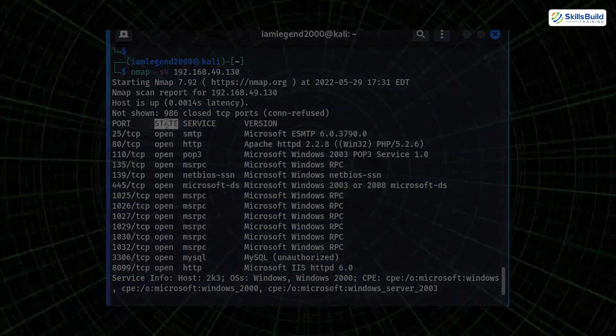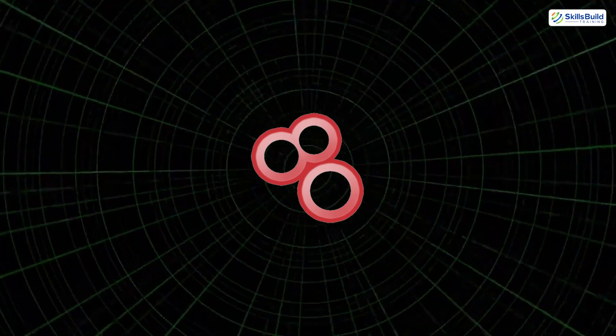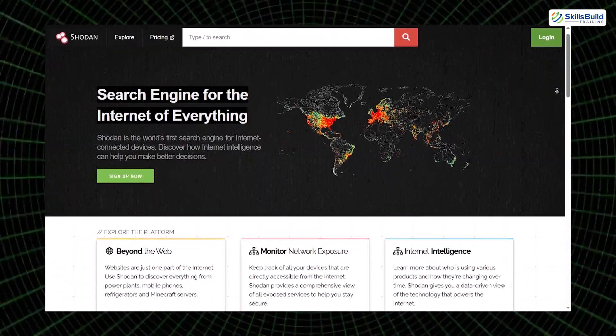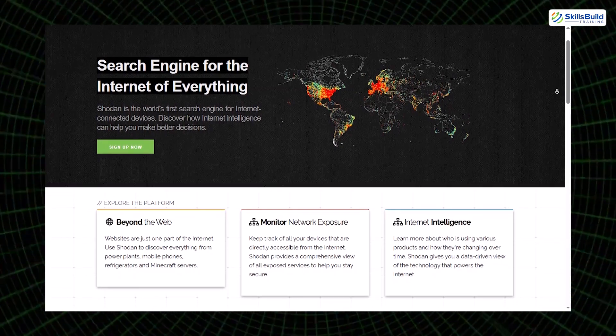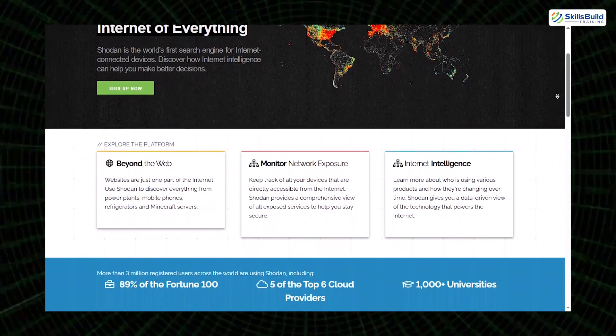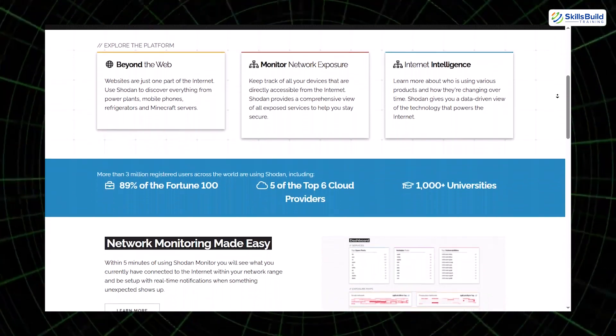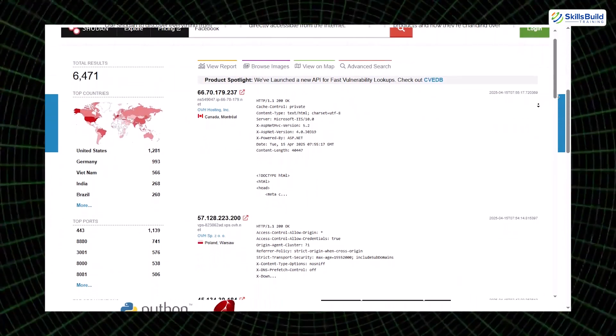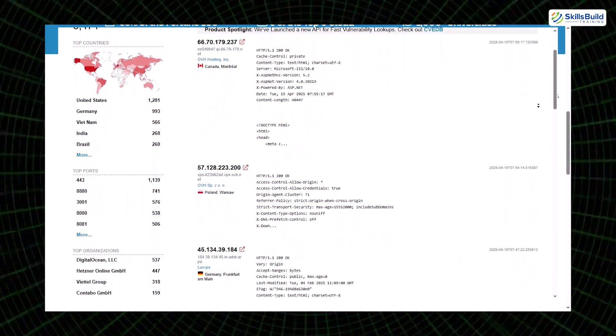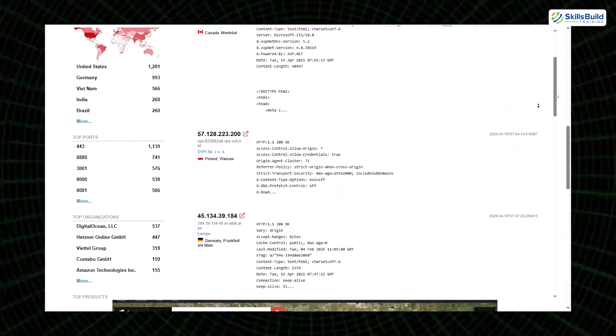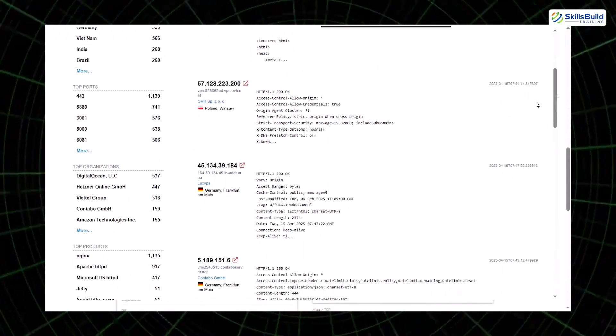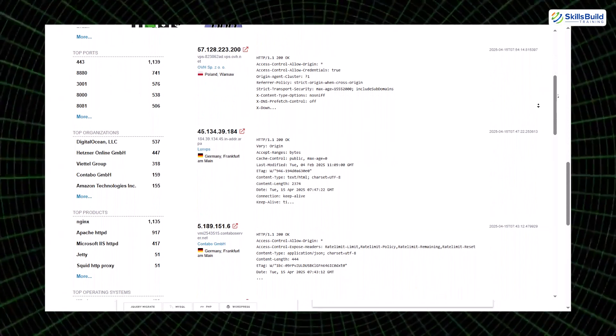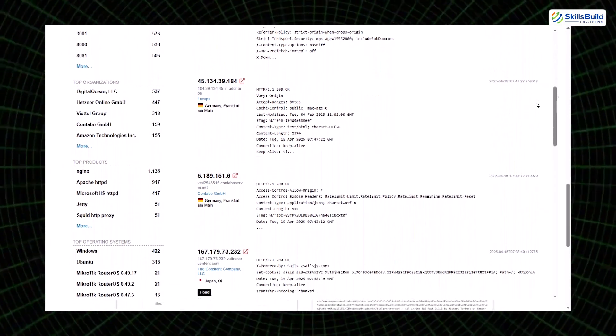Another essential tool is Shodan, famously dubbed the Google for hackers. While Google indexes websites, Shodan indexes devices, everything from exposed webcams and routers to SCADA systems and critical infrastructure. If a device is online and improperly secured, there's a good chance Shodan can see it. What makes this tool even more powerful is that it often reveals misconfigured devices that shouldn't be publicly accessible in the first place.